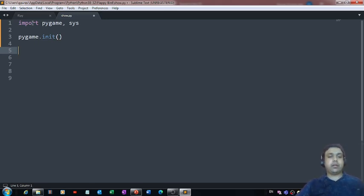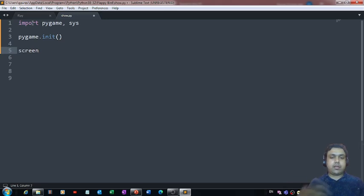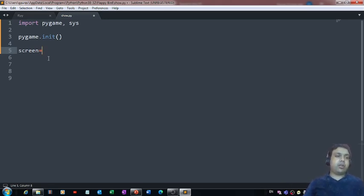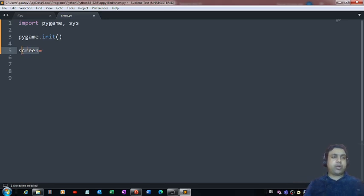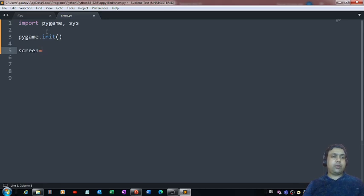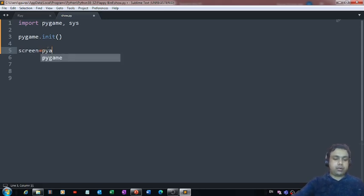After calling pygame.init(), we need to create a window on which we can get everything reflected. We use a variable called 'screen' — you will find this variable in all pygame games. It is basically used for storing the screen on which the user wants to see the game. You can use any variable name, but I'm using the same one professionals generally use.